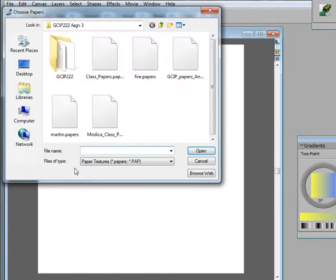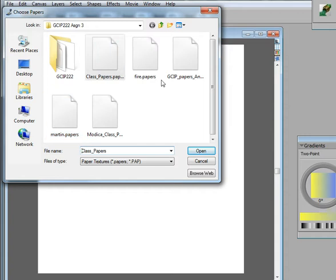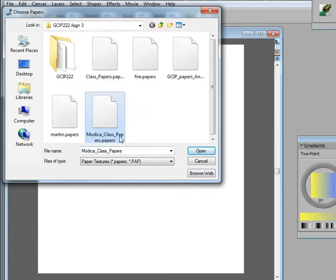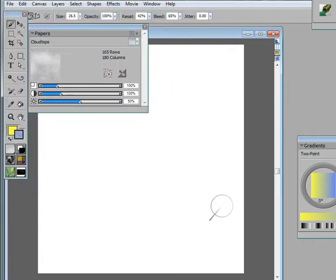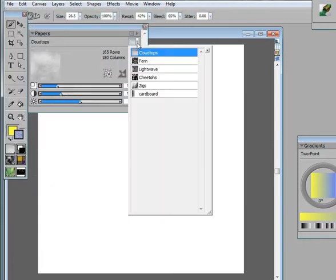We're going to load them, and you can see here I have several different paper libraries that have been created. We'll grab this one here, open it, and now if I click on the different papers, you can see that I have different papers here in the library.